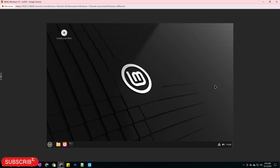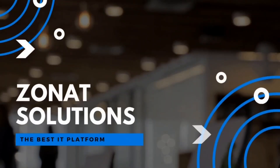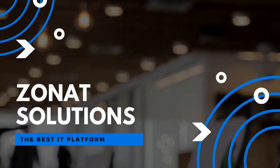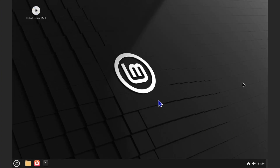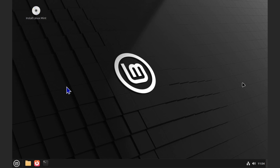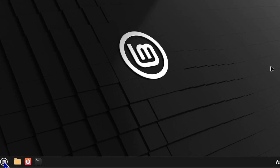In this video tutorial I'm going to teach you how to work with disks and partitions on a Linux environment. For this demo I'm using a Linux Mint live environment, but you can use any other live environment as well — there are hundreds of Linux distros available online. The application we're going to use is called GParted.